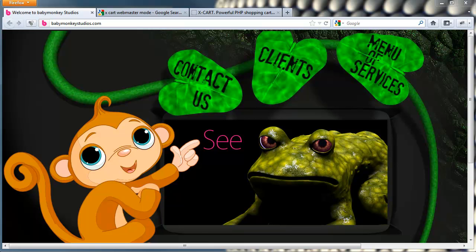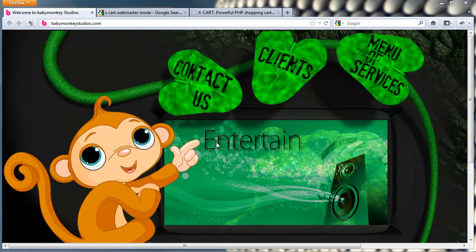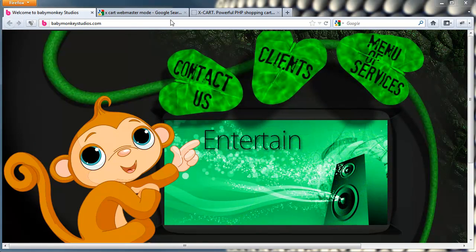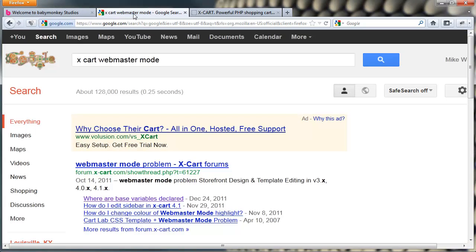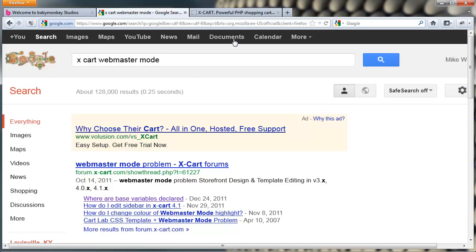Hi guys, it's Mike White with Baby Monkey Studios coming back with another tutorial. This time I'm going to talk about XCart Webmaster Mode. It's a pretty basic subject for some of us, but if you're just getting started with XCart, you really need to know how to use Webmaster Mode and how to find the templates you want to edit and edit language variables within Webmaster Mode.